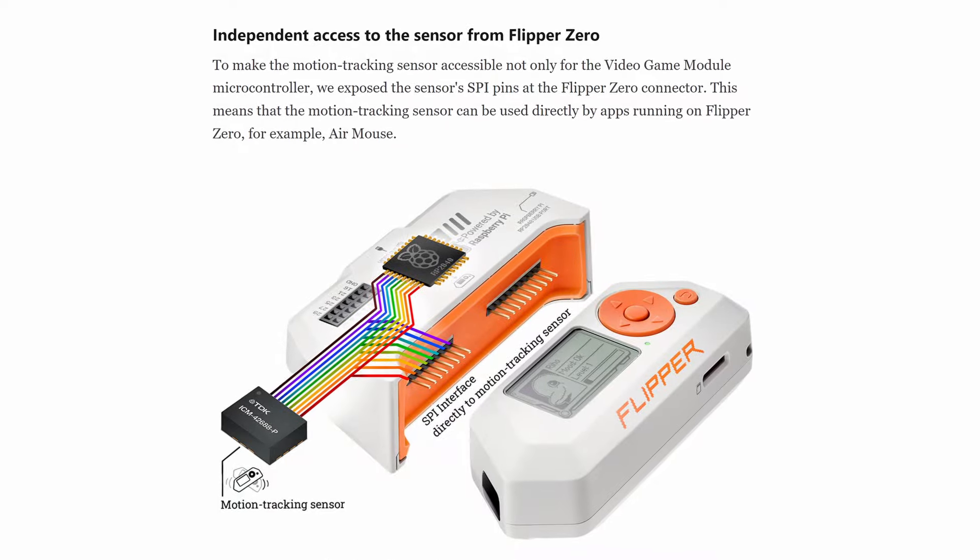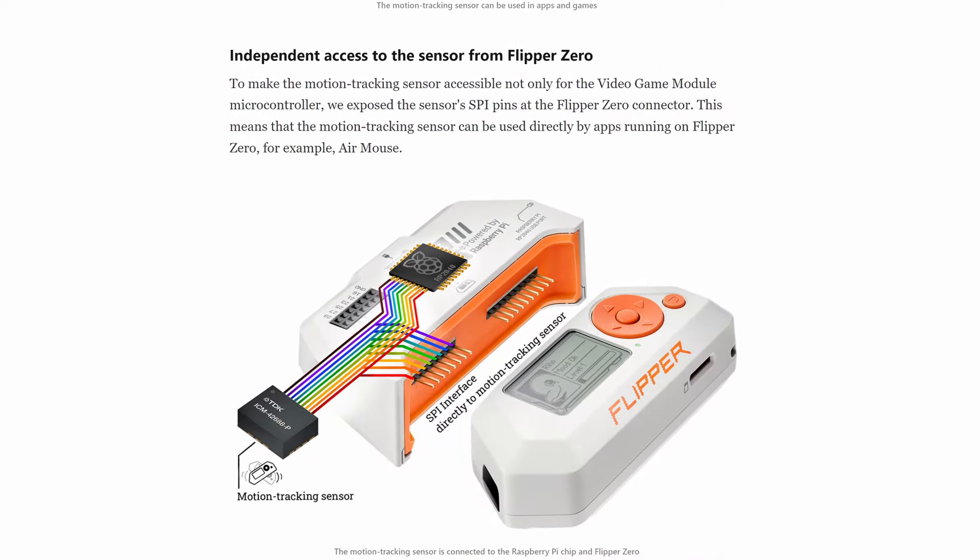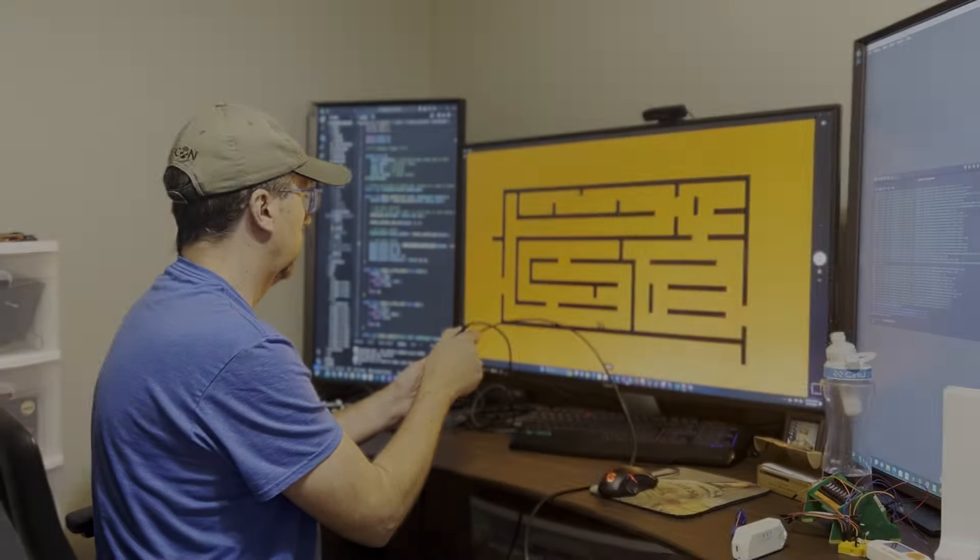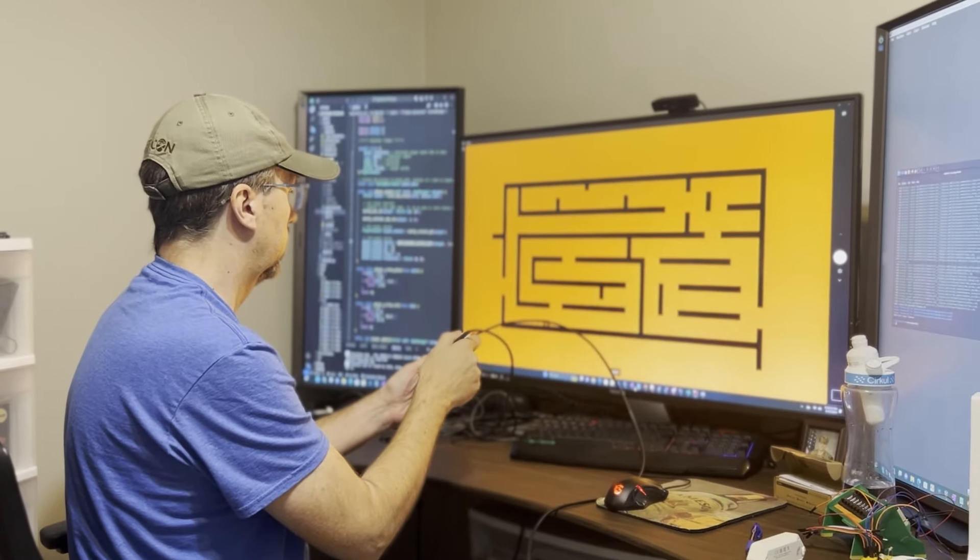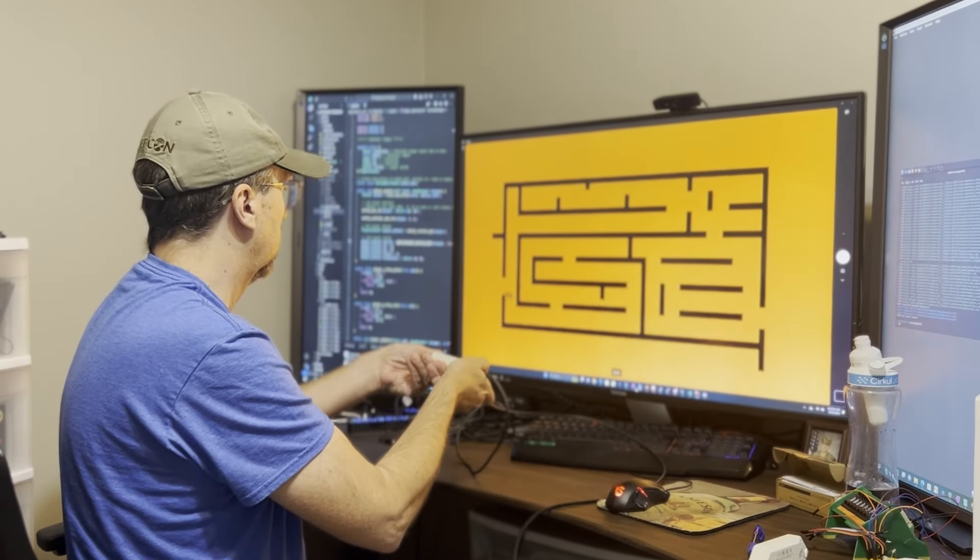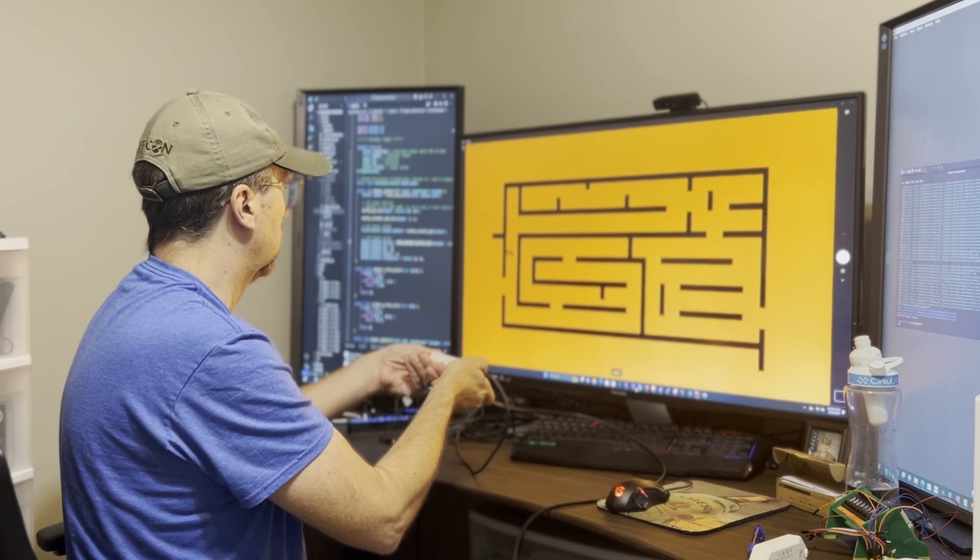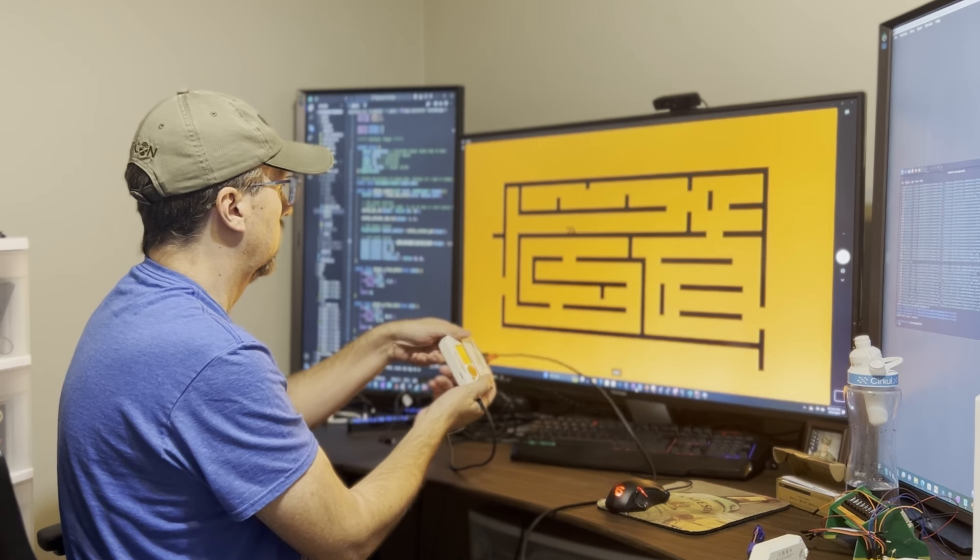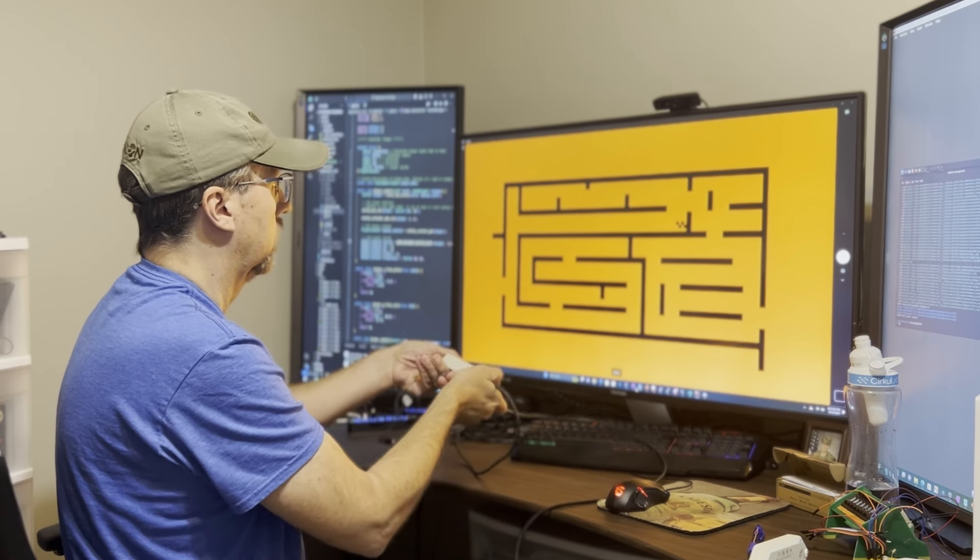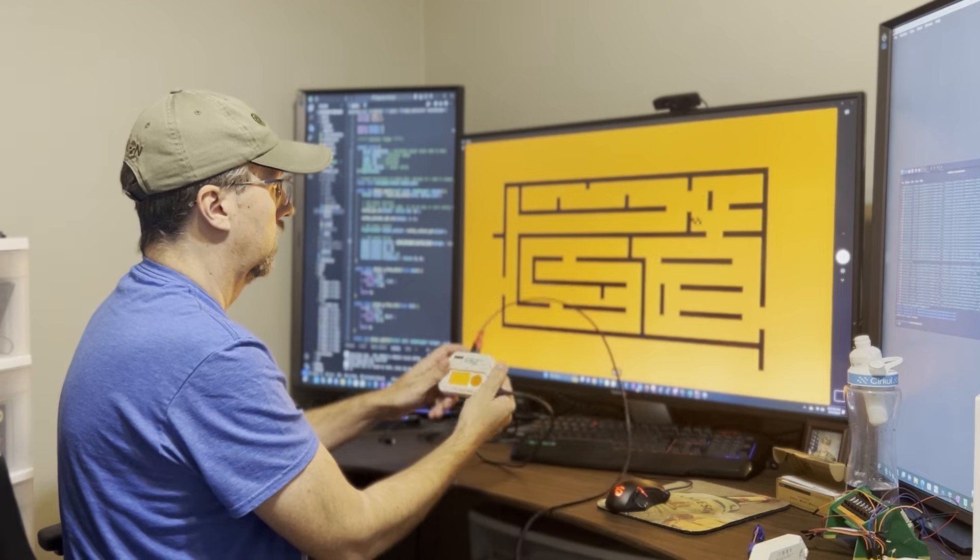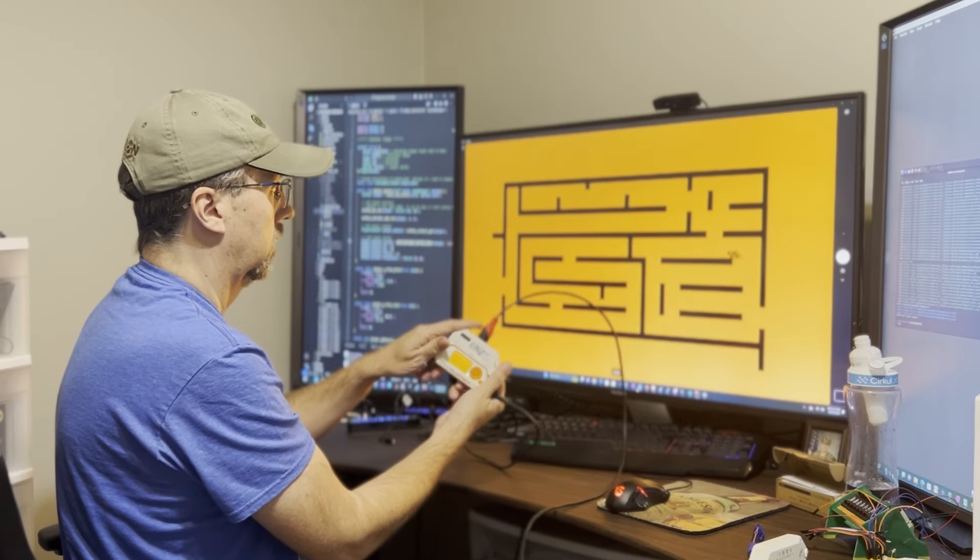In this first video we're doing an overview of the video game module. In future videos we'll dive into the technical details. We'll learn how to create firmware, we'll learn how to create custom games such as this maze game, and we'll learn how to unlock additional sensor data. Let's get started!